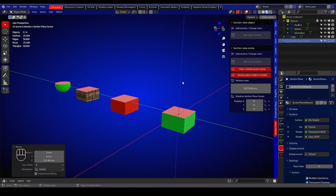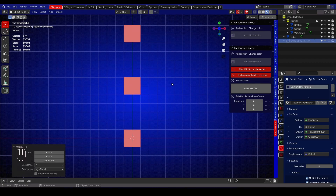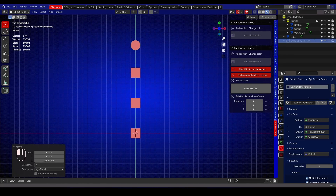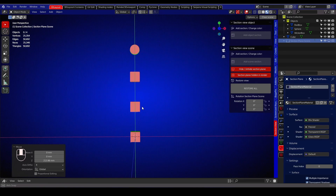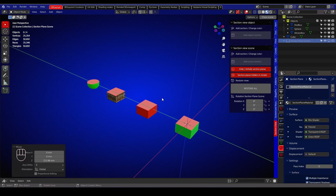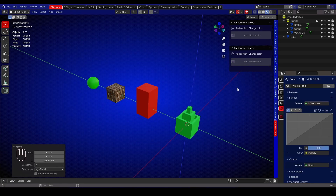After hiding the section plane, set your view and you can make a render if you want. The restore button will delete the section plane and set everything back to its original shape and texture.